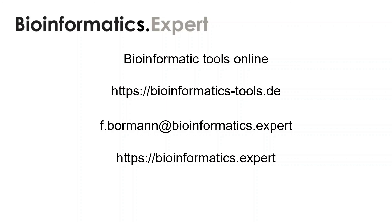If you want to use Bioinformatic Tools Online in your research or you just want to test it, then write me an email or visit my web page.